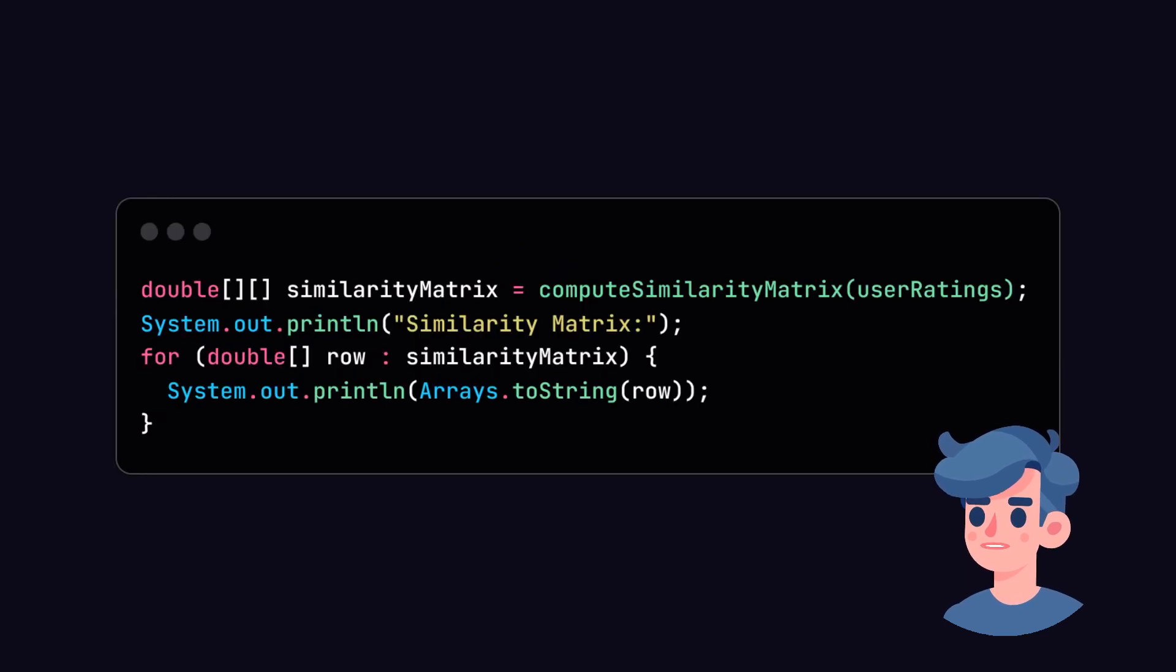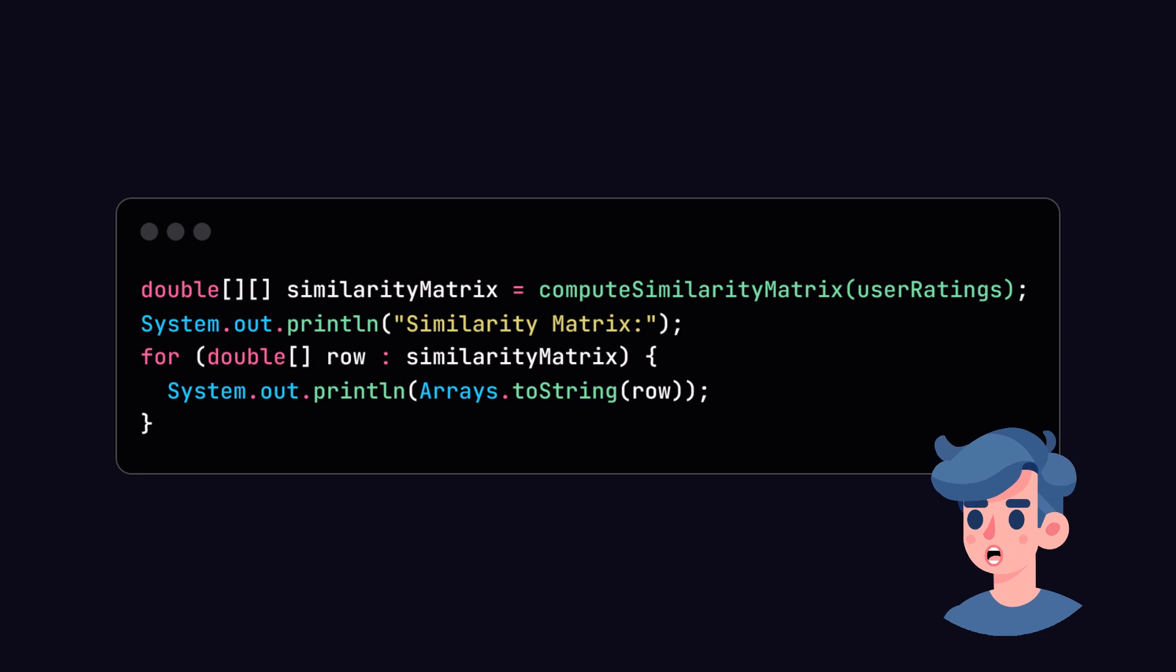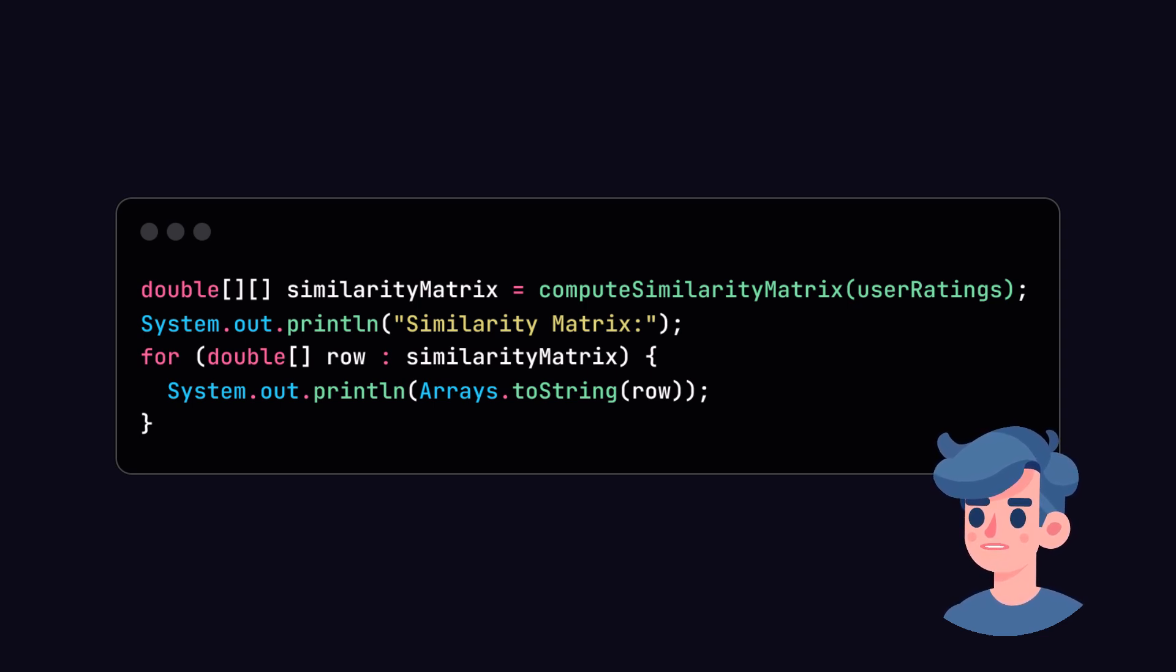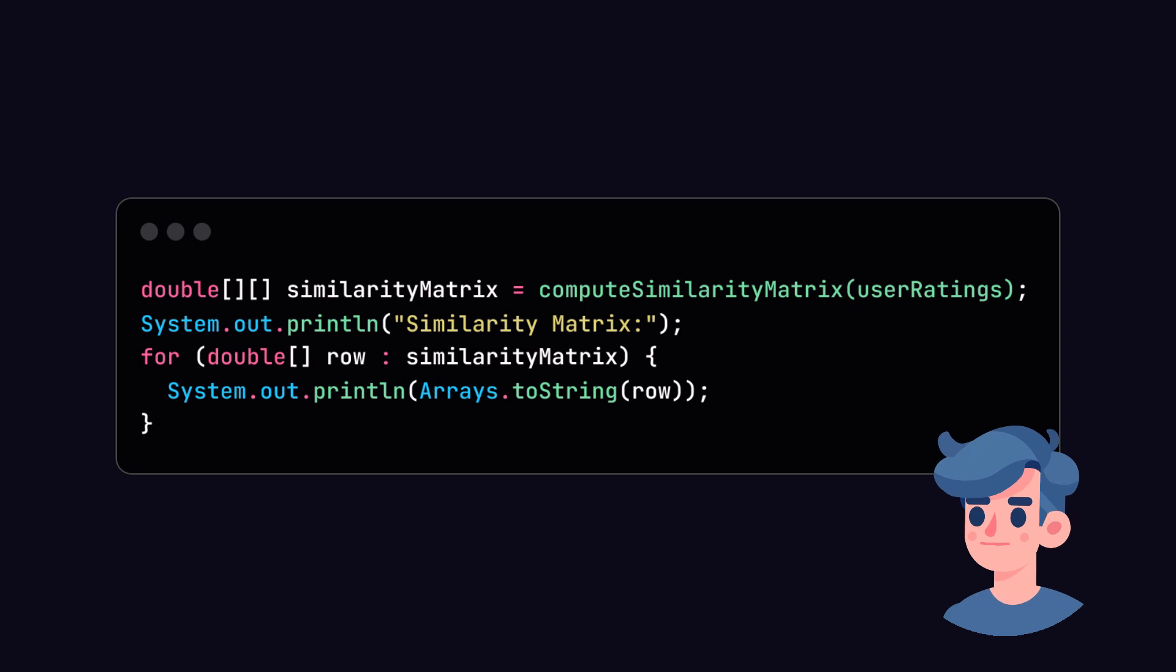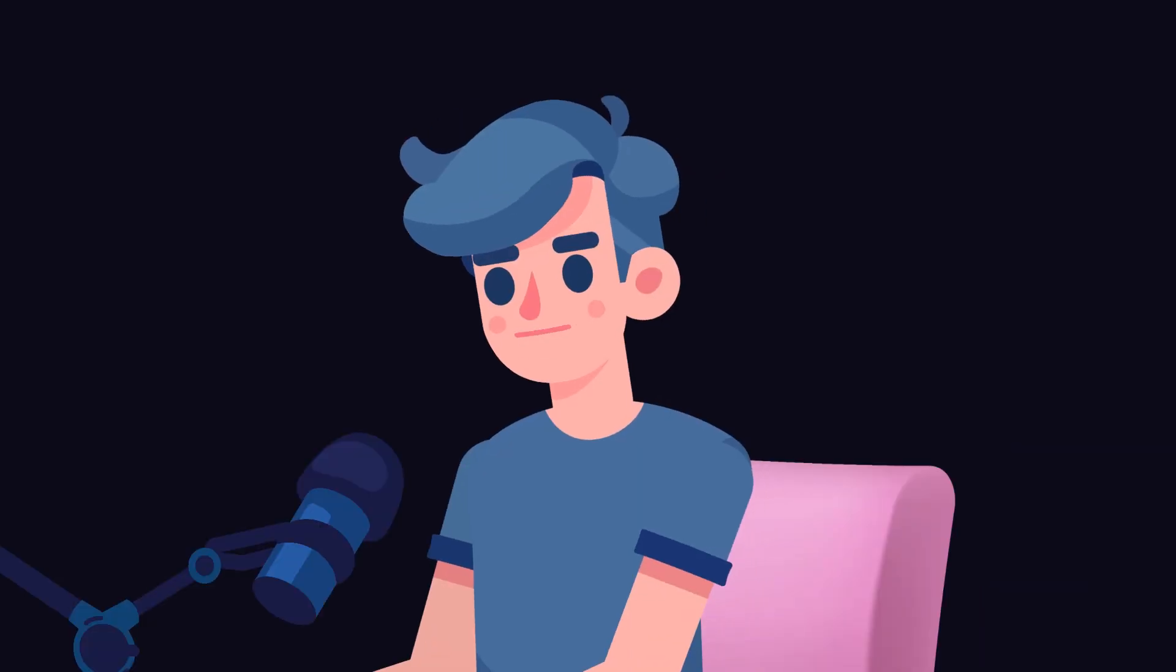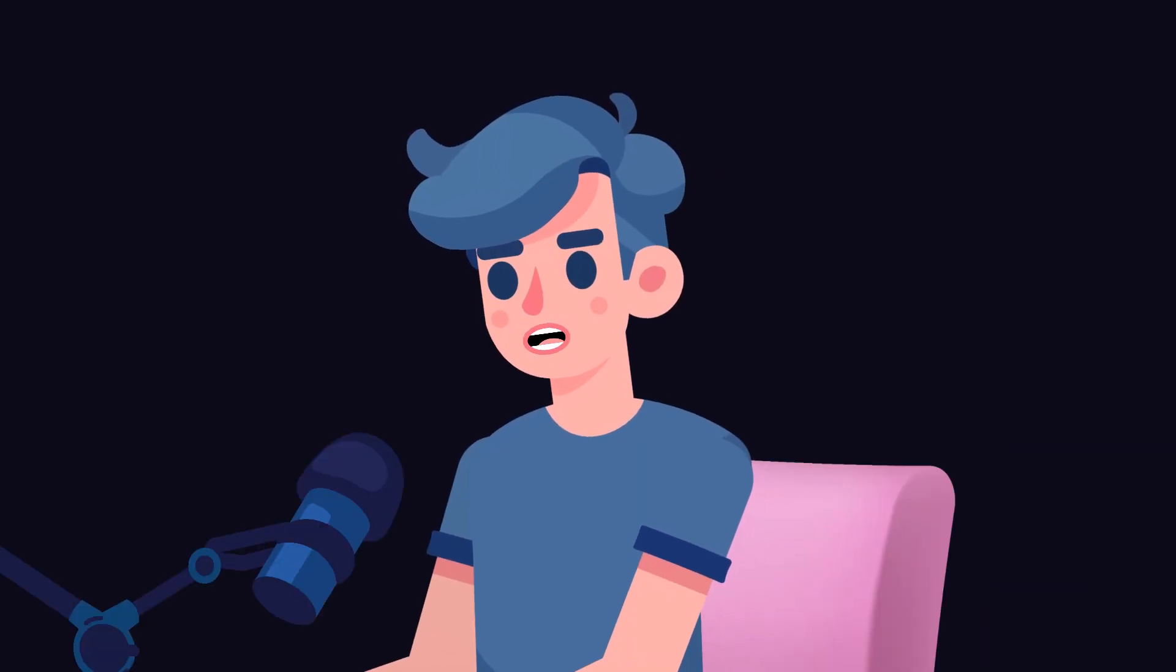Now, let's test our similarity matrix computation by printing it out. Inside the main method, after initializing the user ratings, compute and print the similarity matrix. You should see a 5x5 matrix printed to the console.